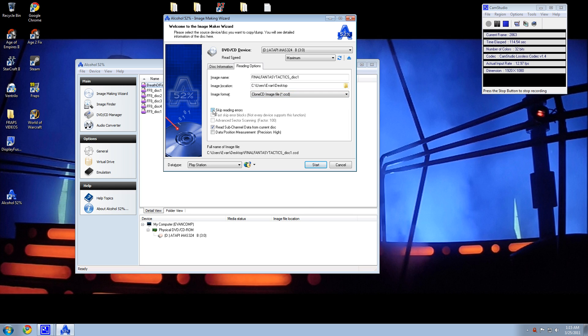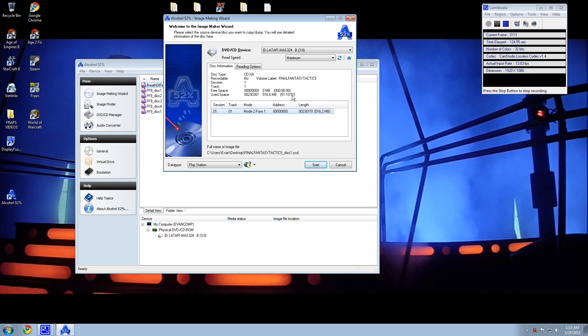Skip reading errors you don't need. You're going to want to read sub-channel data from current disk. That's necessary. And I think that's pretty much it. Yeah, that should be good.